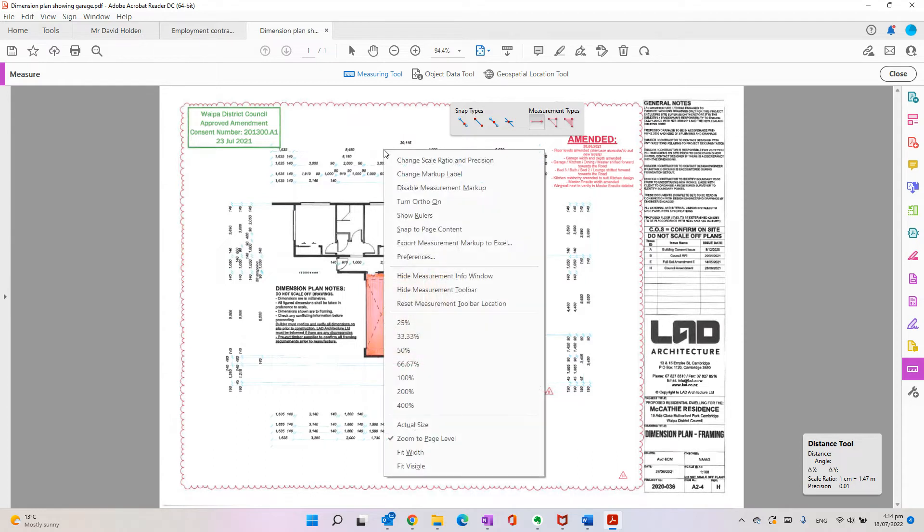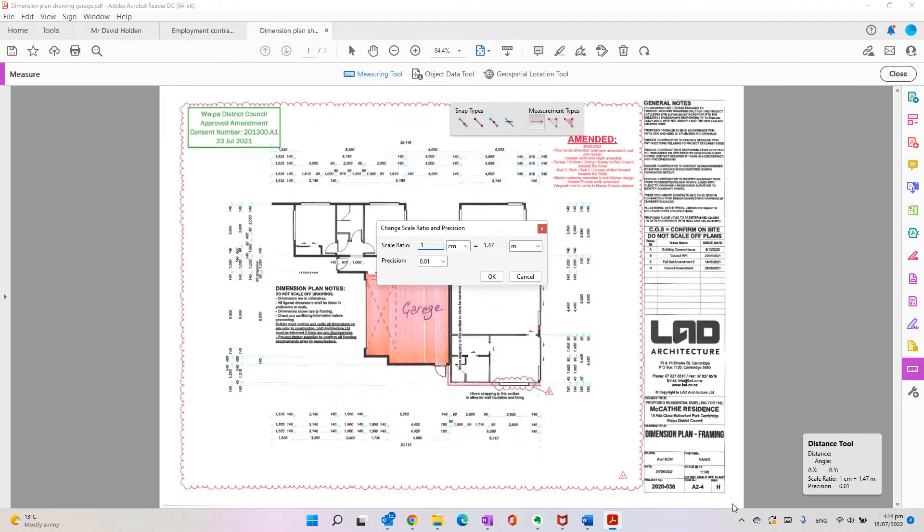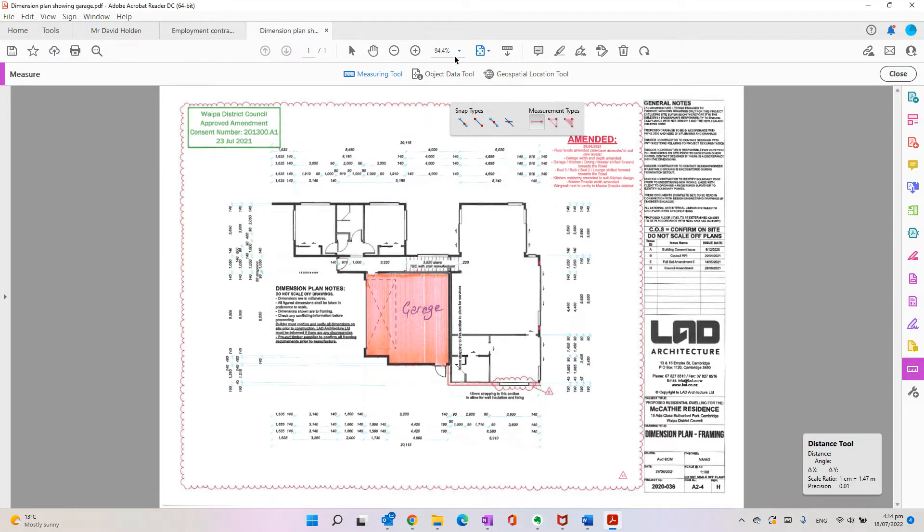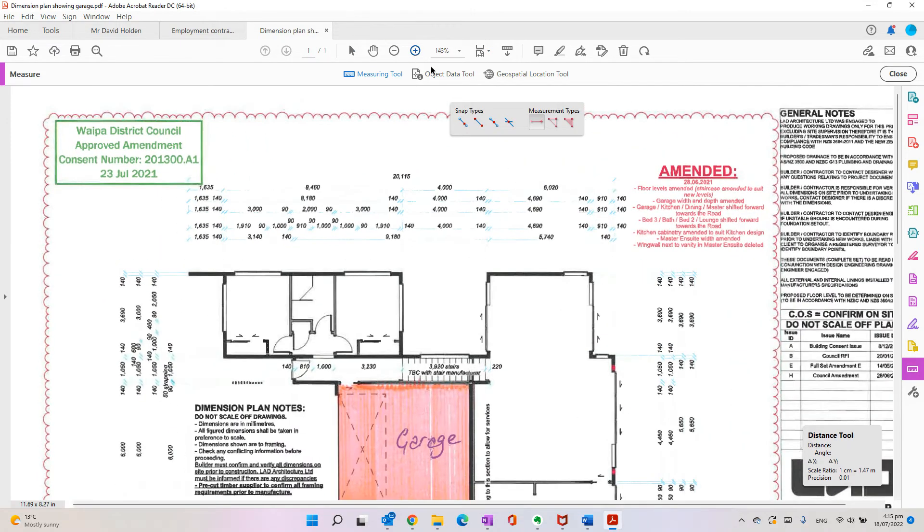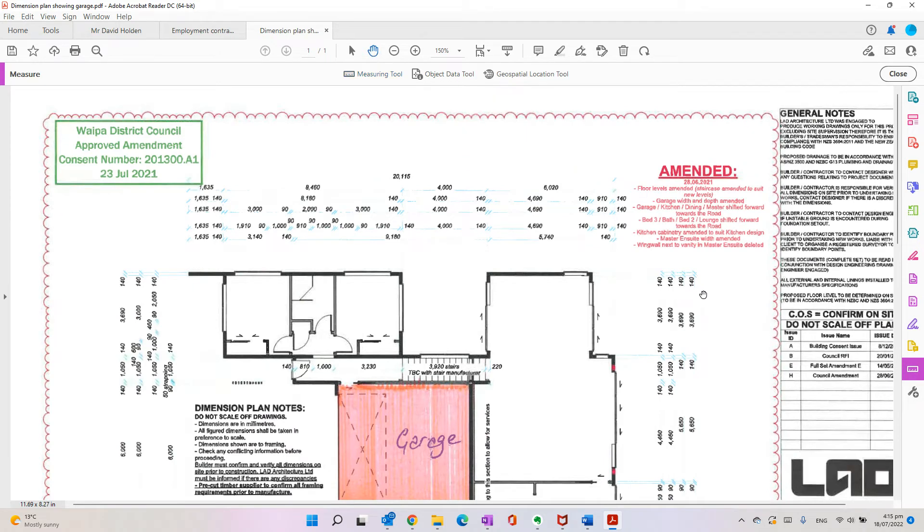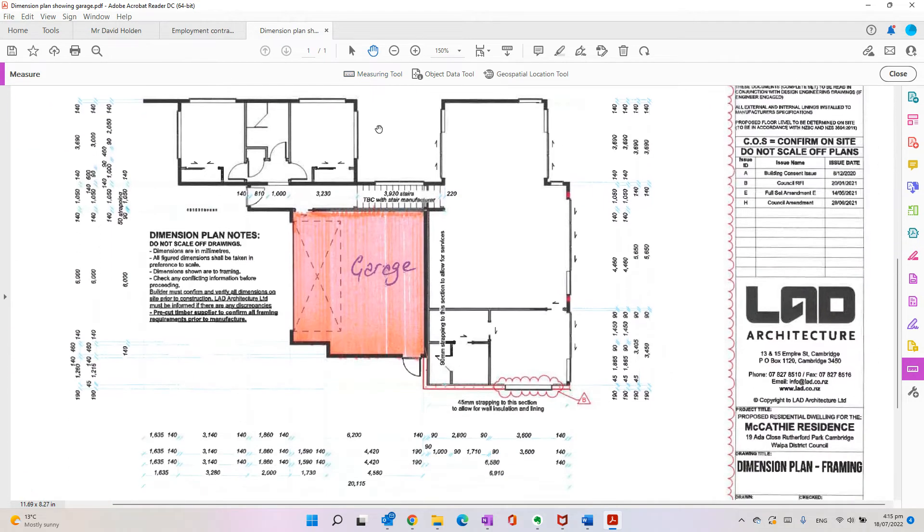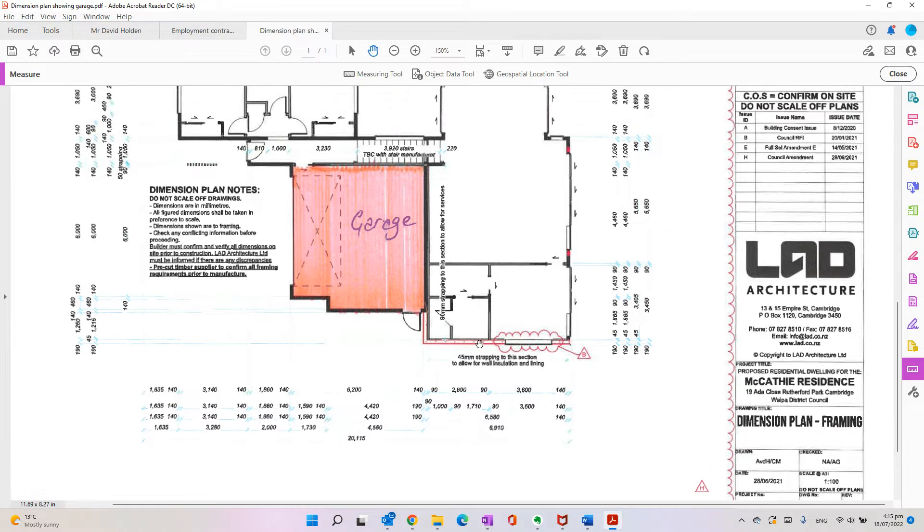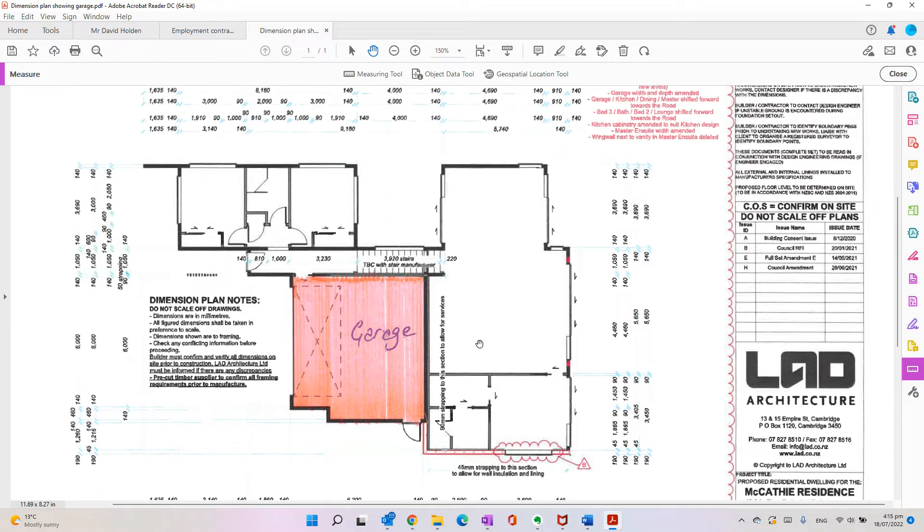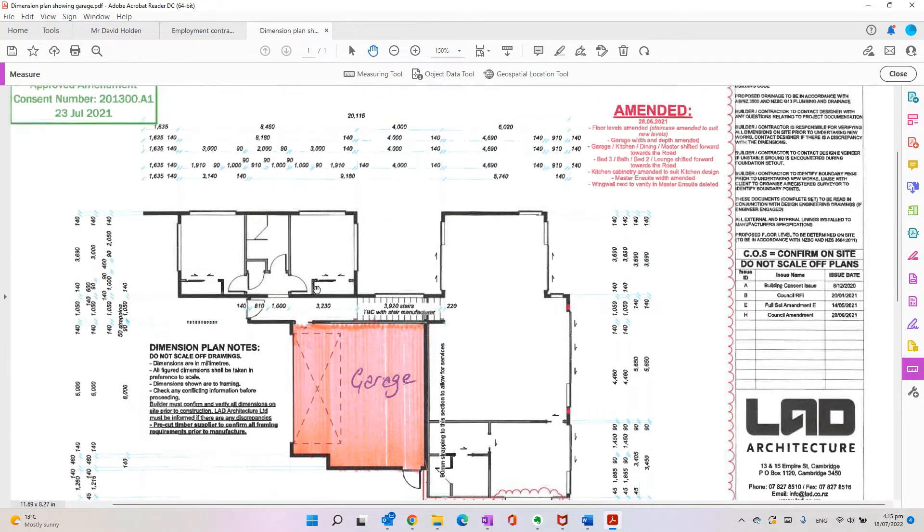If you right-click, you get this change scale ratio and precision. So on this plan, if I zoom in on it and go to the hand one to move, it says here this plan is the scale ratio is one to a hundred.